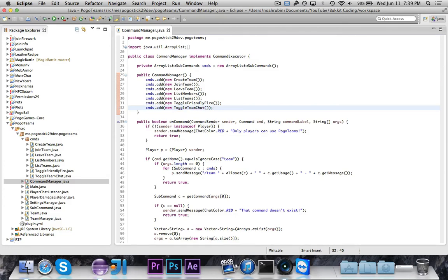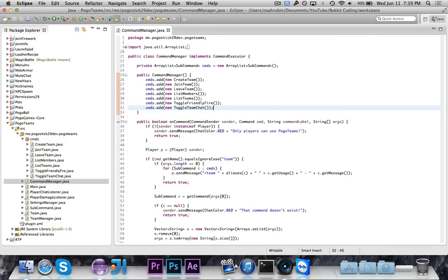So that's all for this video. We added team chat so you can toggle it on and off. It's of course off by default. So if it's on, then any messages that you send will only be sent to those people in your team.